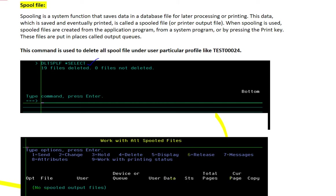Here we will learn what commands we are going to use to delete the spool file. First we have to understand what is a spool file.